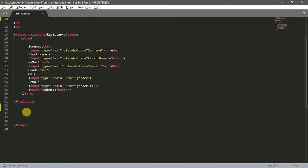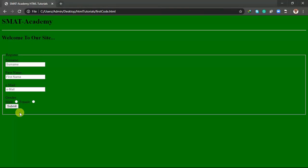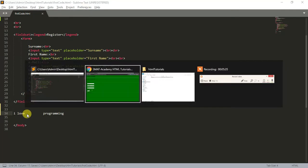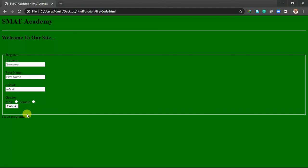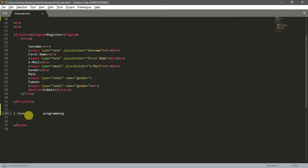For example, let me write something. Let's say 'I love programming.' I'm just using a single space here. Once I save and refresh, it obeys the rule - one space. But what if I put multiple spaces? Save, come back and refresh. Nothing happened.